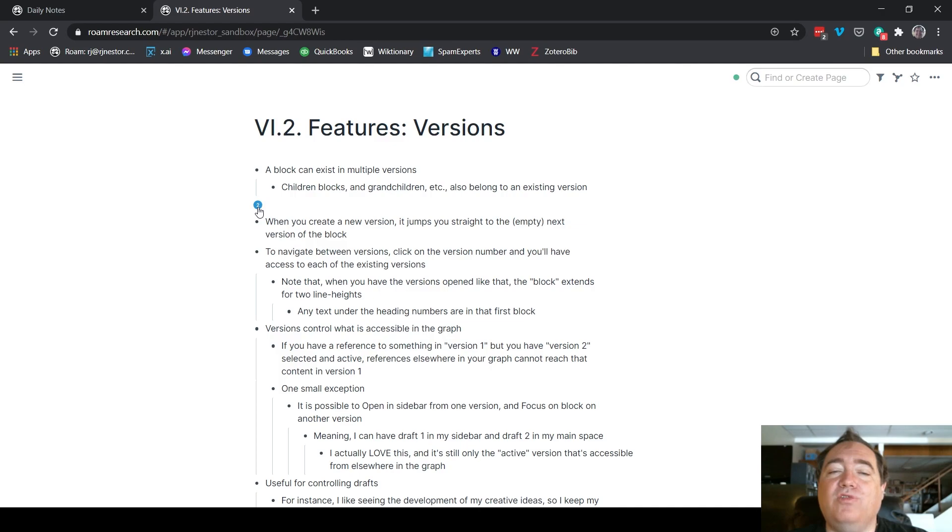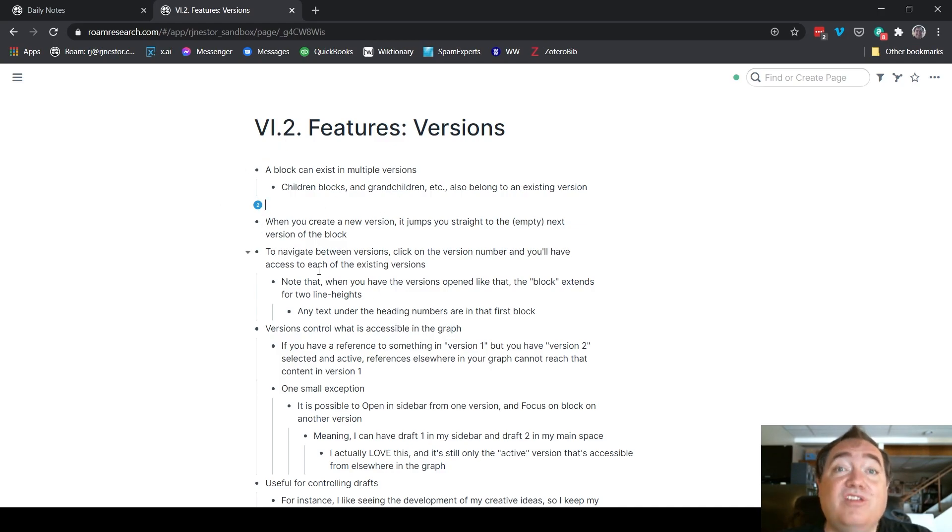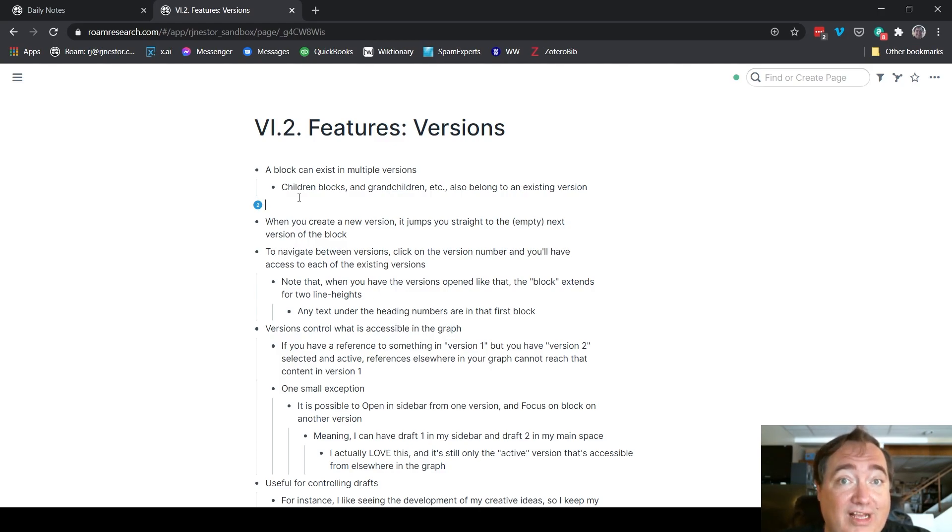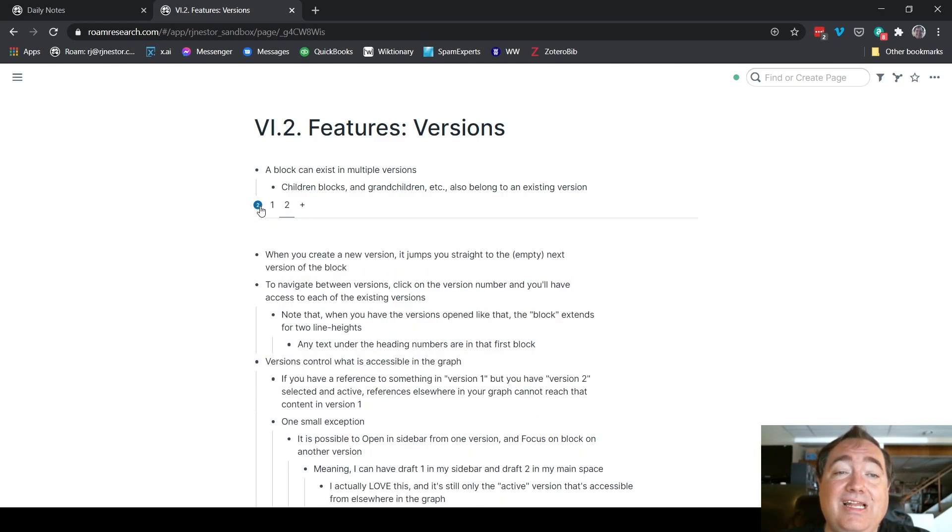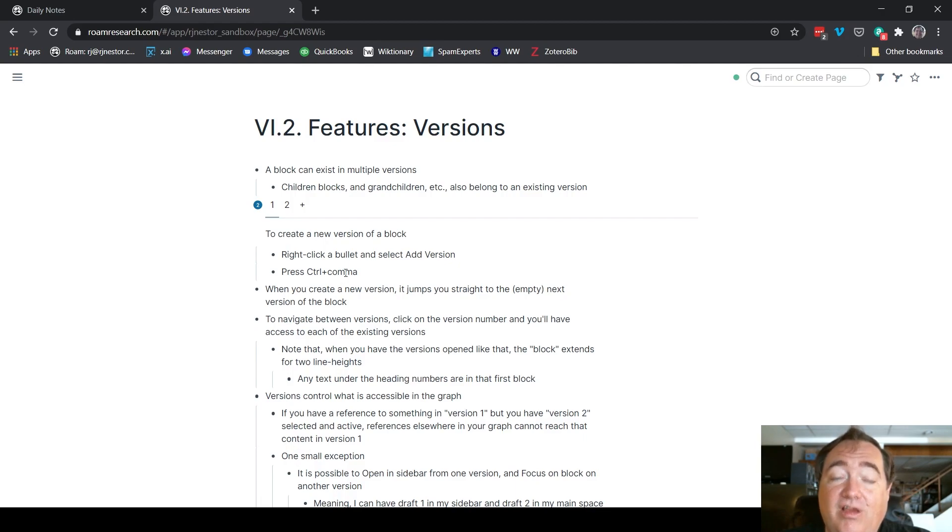If you want to navigate between versions, that first version still exists. So those blocks that I had created before, they still exist. They're just not visible anymore because we're looking at the second version of that block. If I want to navigate between those versions, I can click on this block and go back to version one, and there it is. As you can see, it still exists.